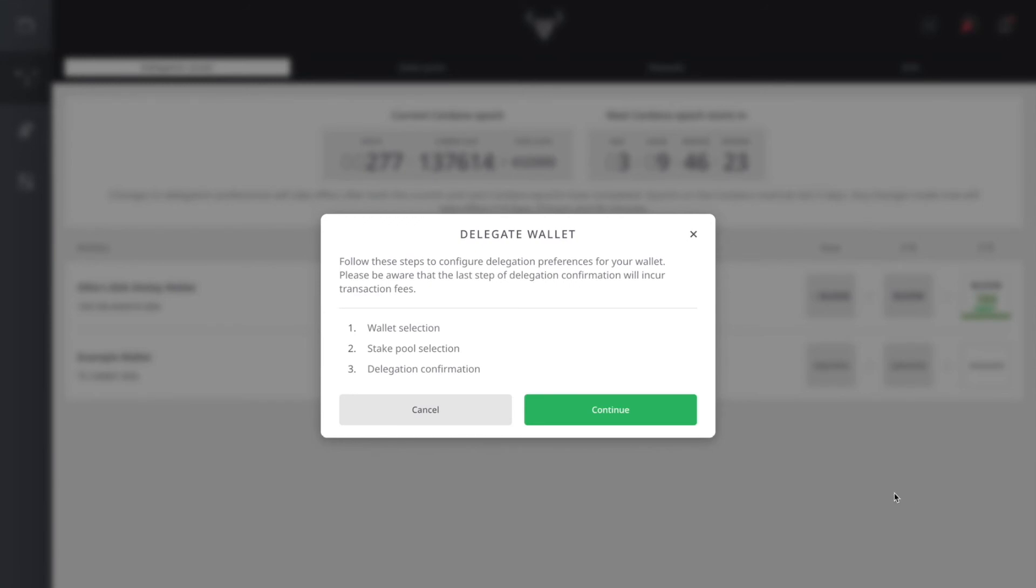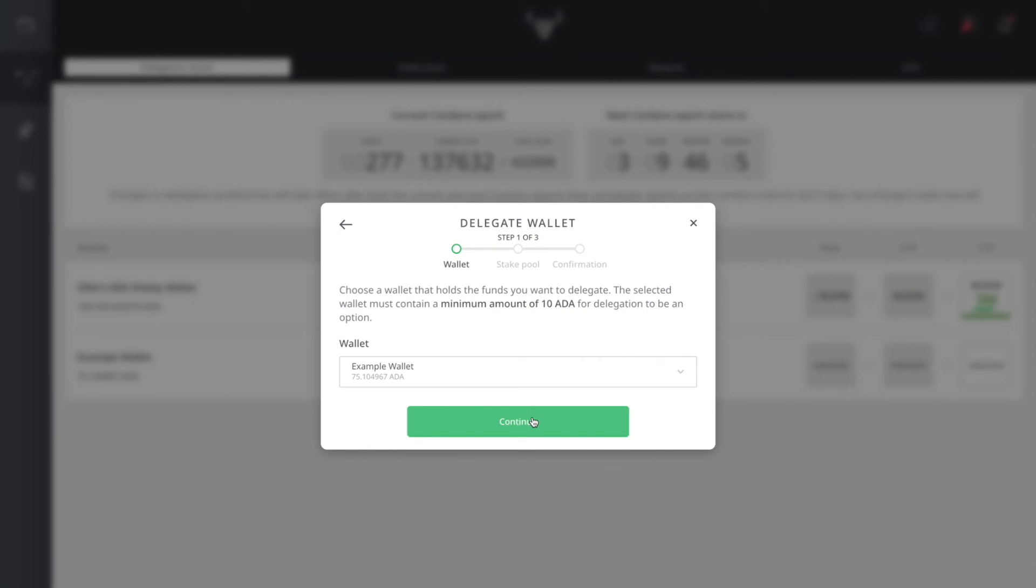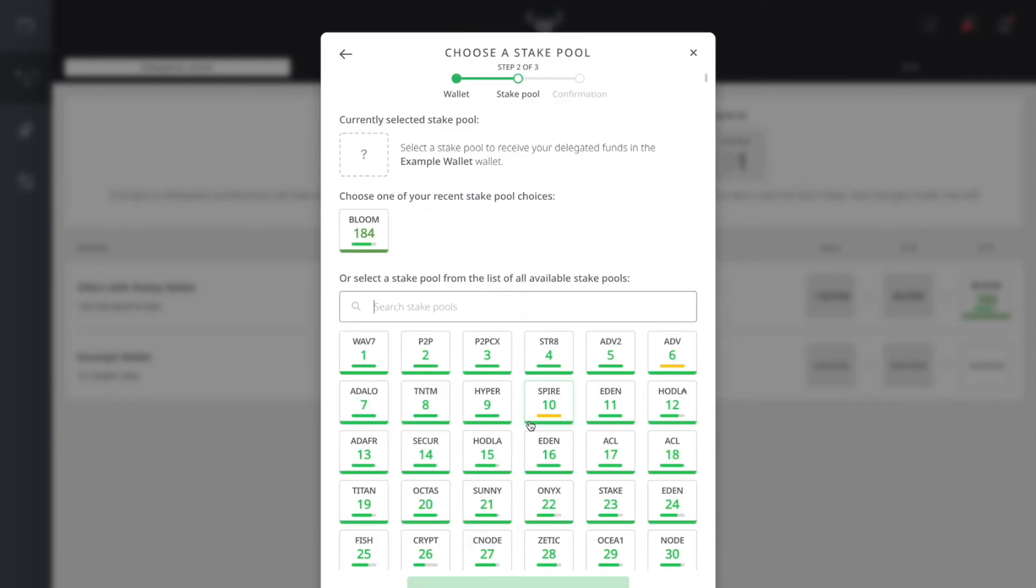We're going to hit continue. Choose your wallet - we have the example wallet selected already. We're going to hit continue. Something to point out: the minimum amount of ADA is 10, so as long as you have 10 or more, you'll be able to stake.